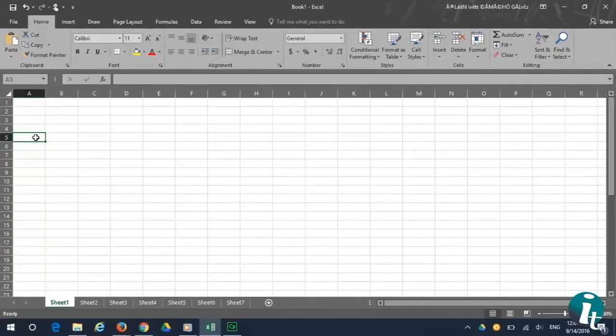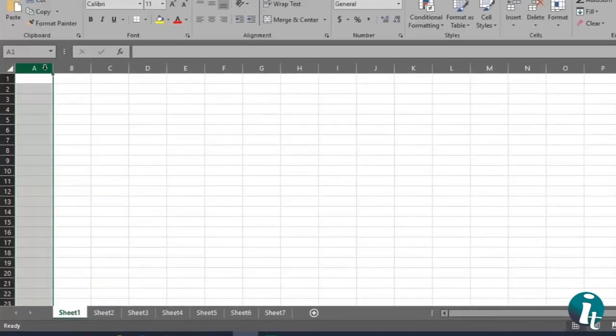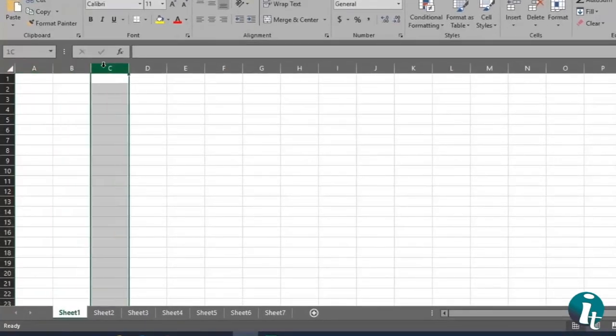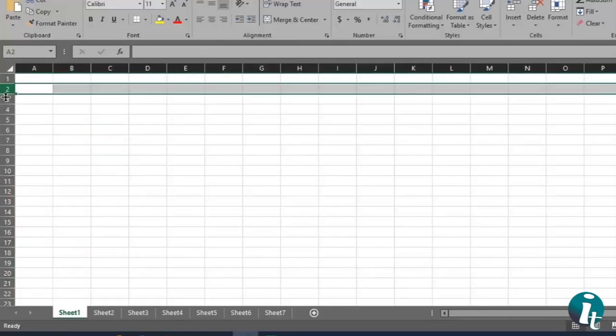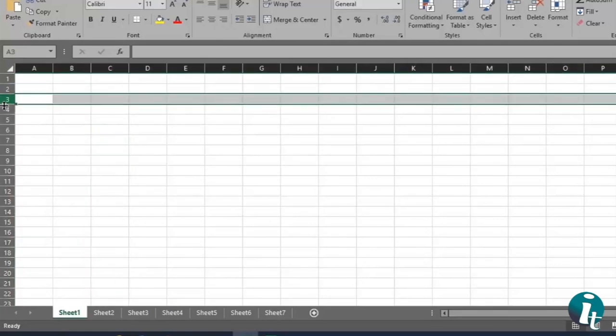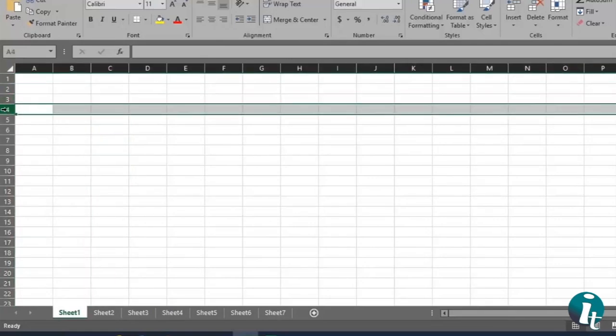The workbook has many features. Let's review them. First, there are columns. They are identified with letters, and they are vertical. Then there are rows. Rows are identified by numbers, and are horizontal.